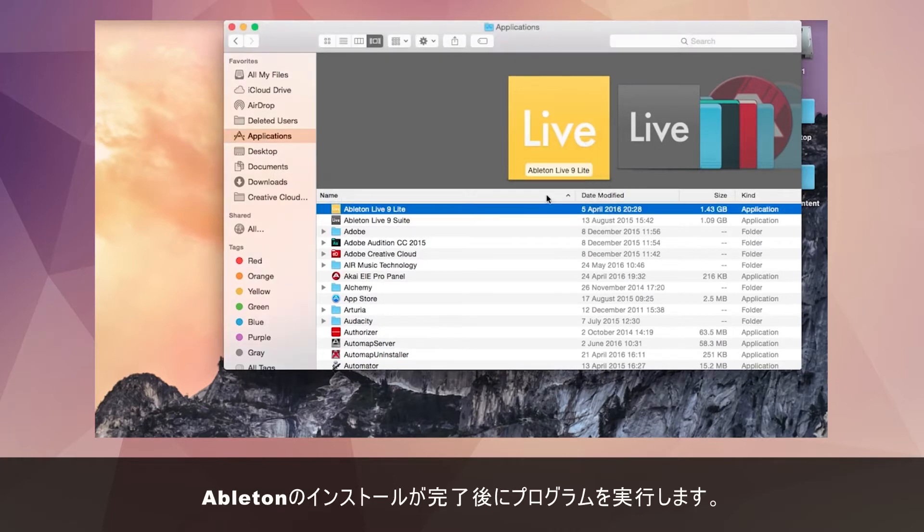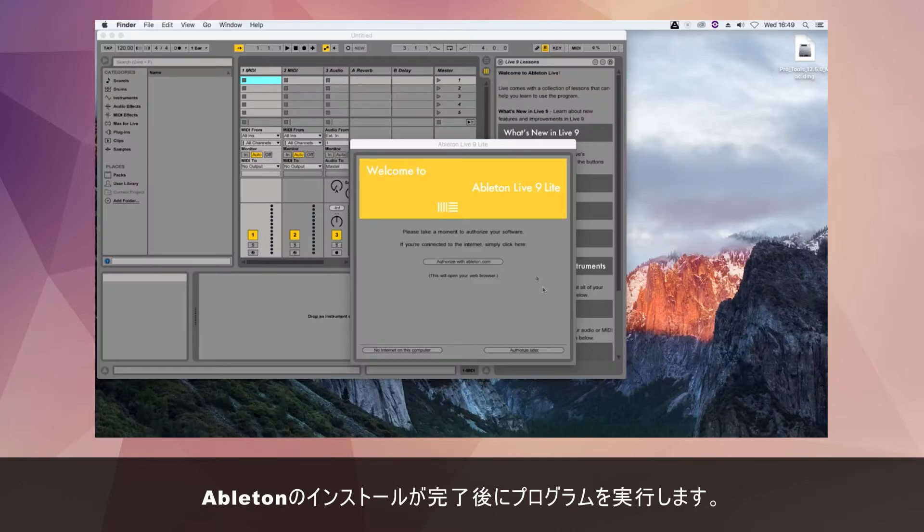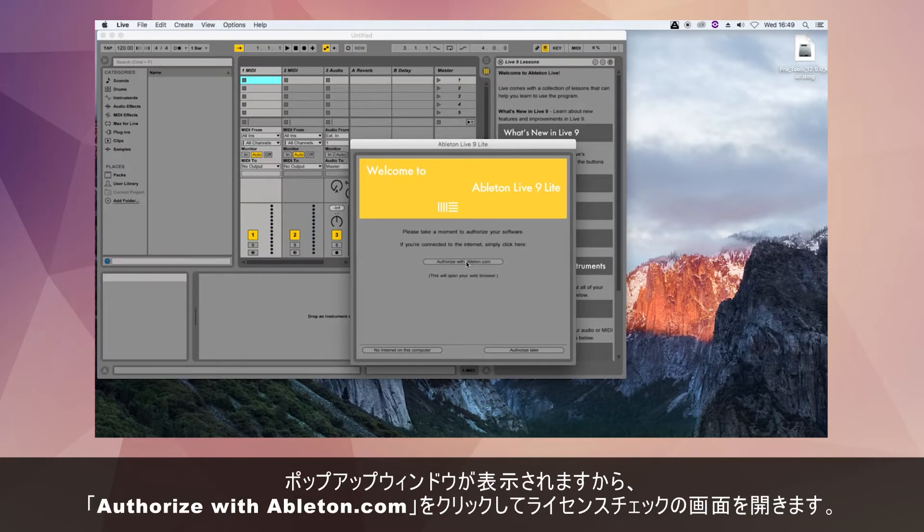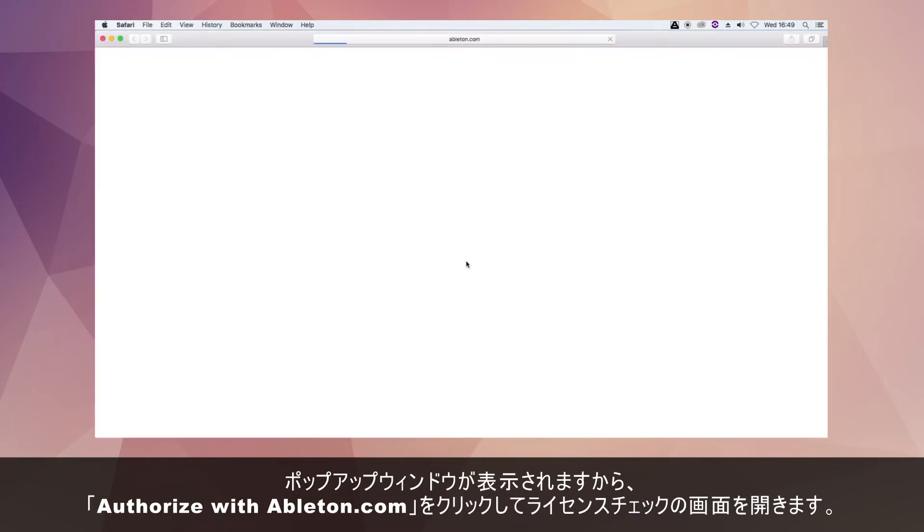Once Ableton has installed you can now open up the program. All that's left now is to authorise the software. In the pop up window that appears select authorise with Ableton.com which will take you back to their website.